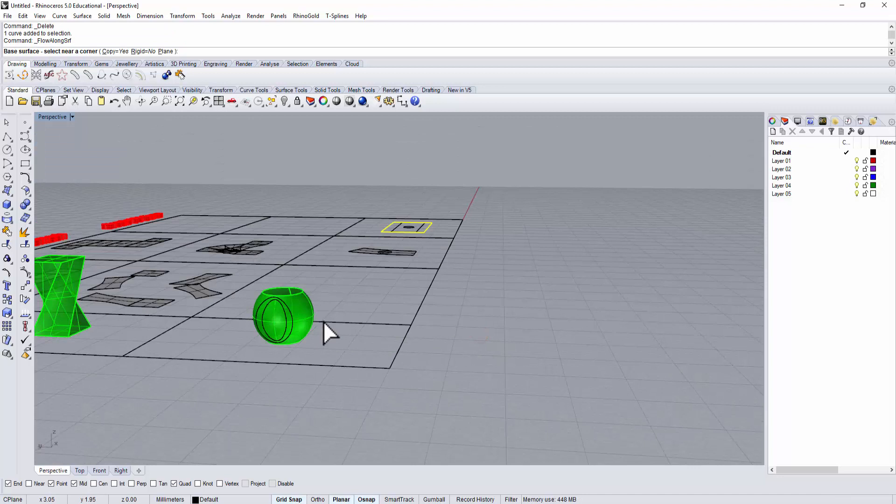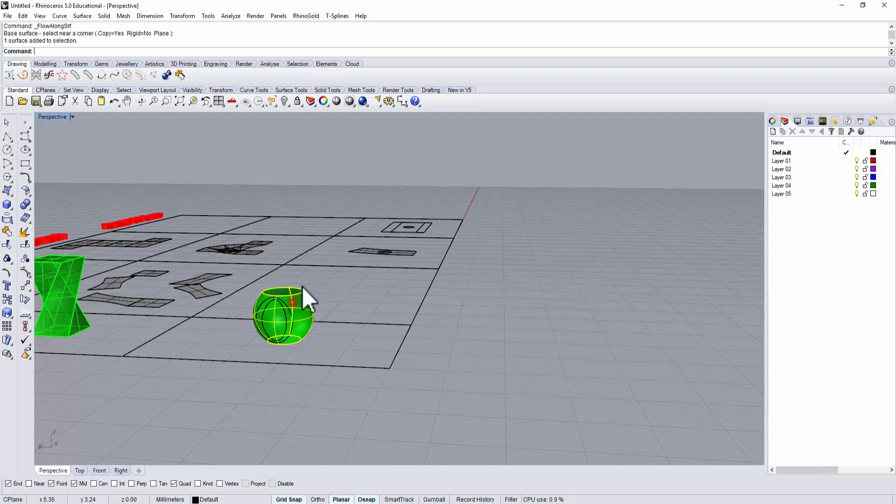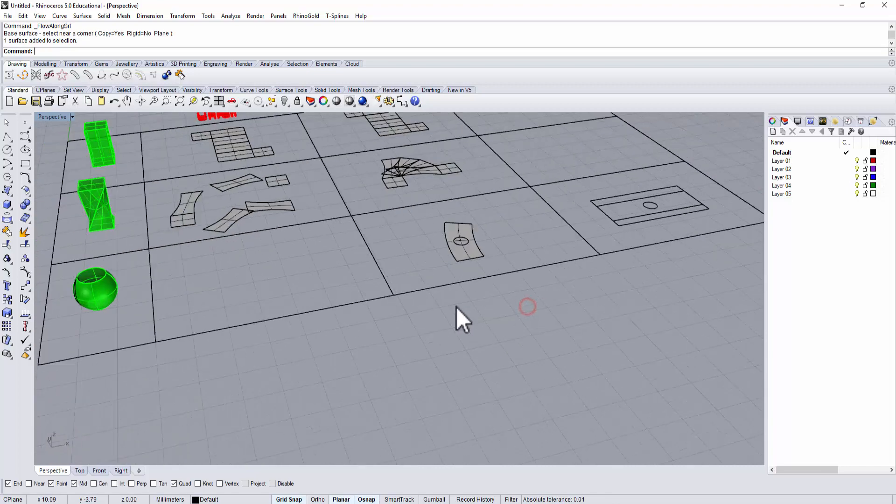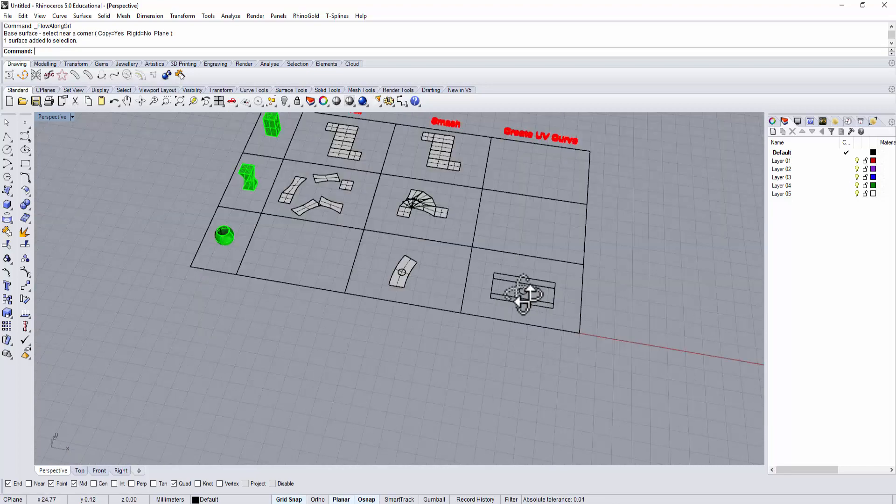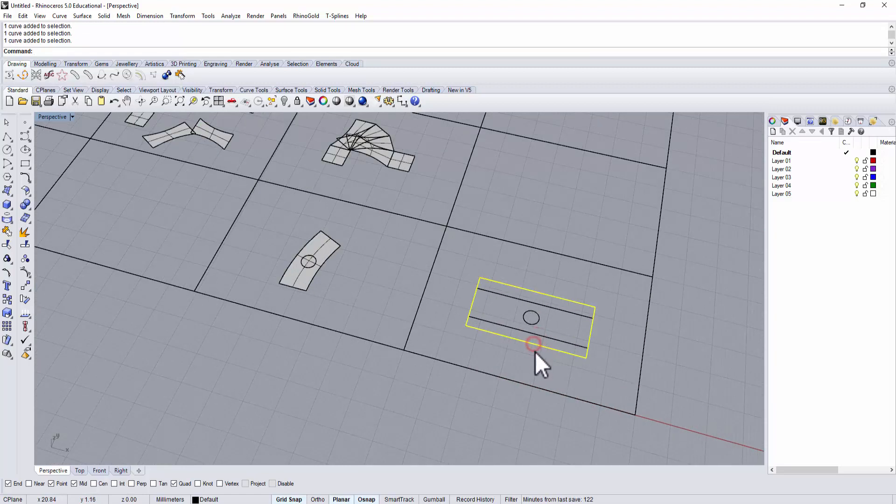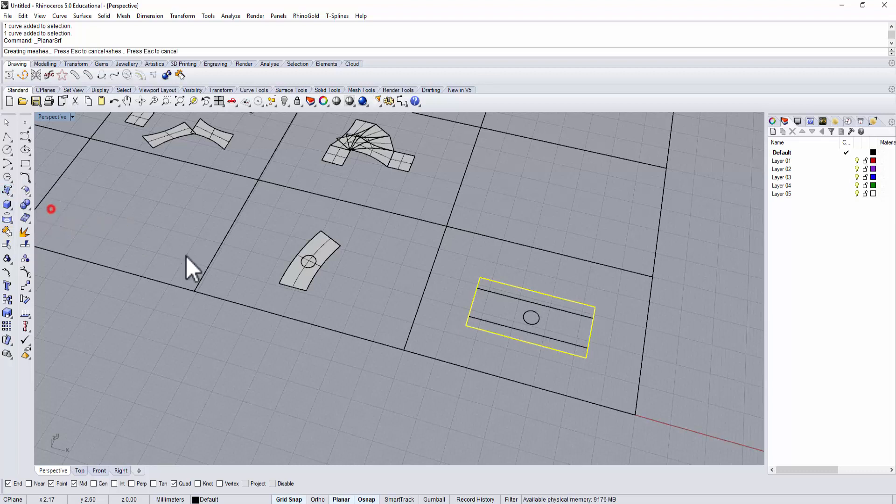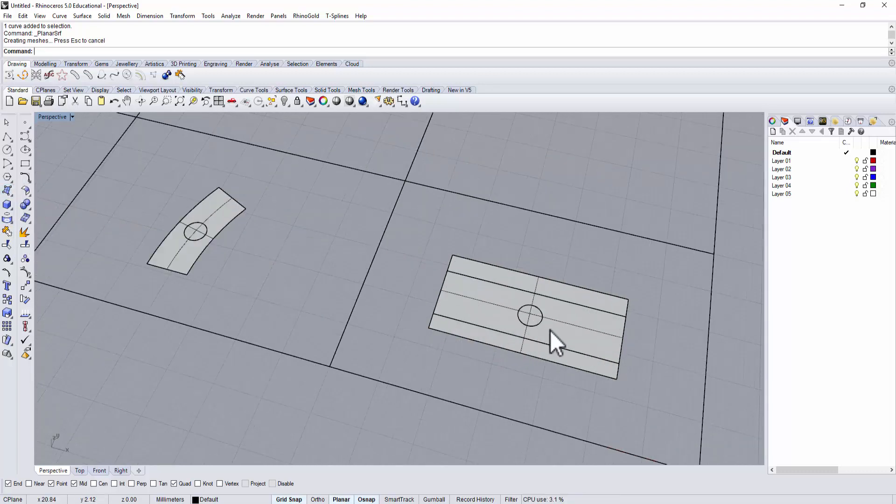When you use the UV curve, Rhino will remember what was the original size, even though you already trimmed it off. That's why it gives you two squares here. So when you flow it back, you need to remember to use the original one. So let's do another test.